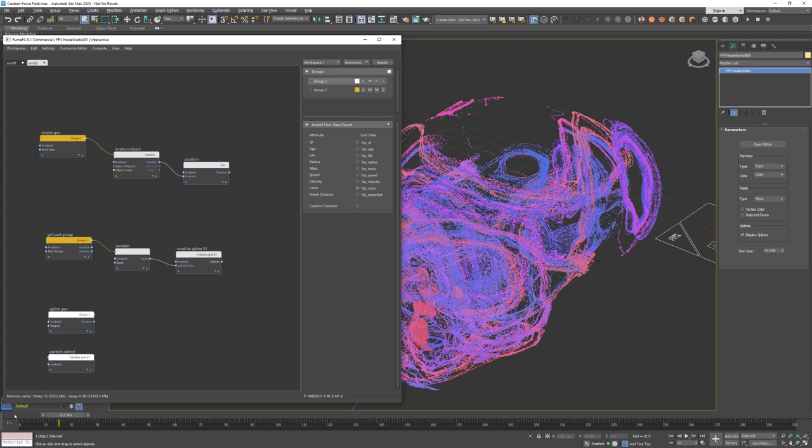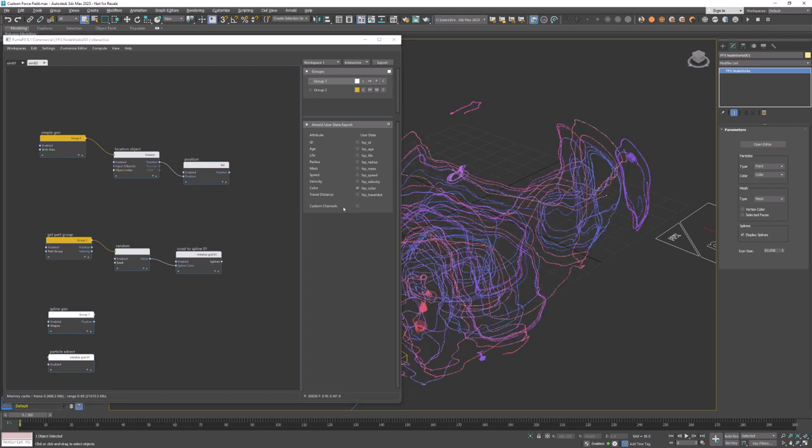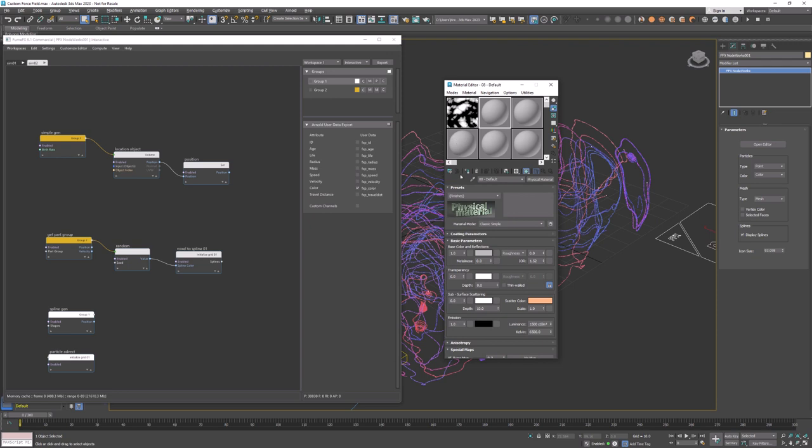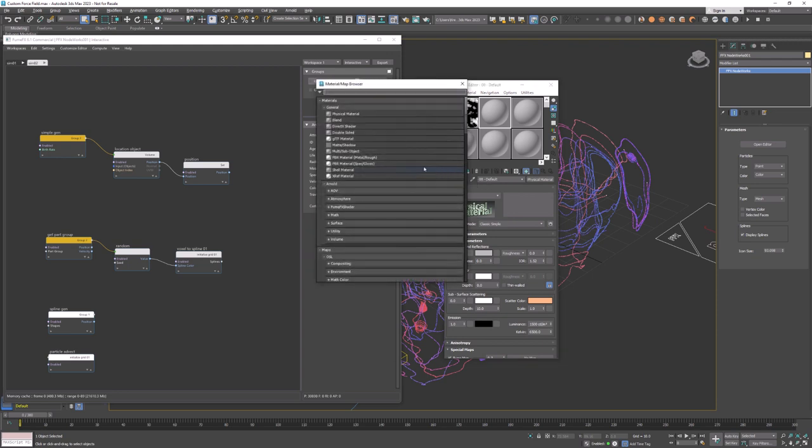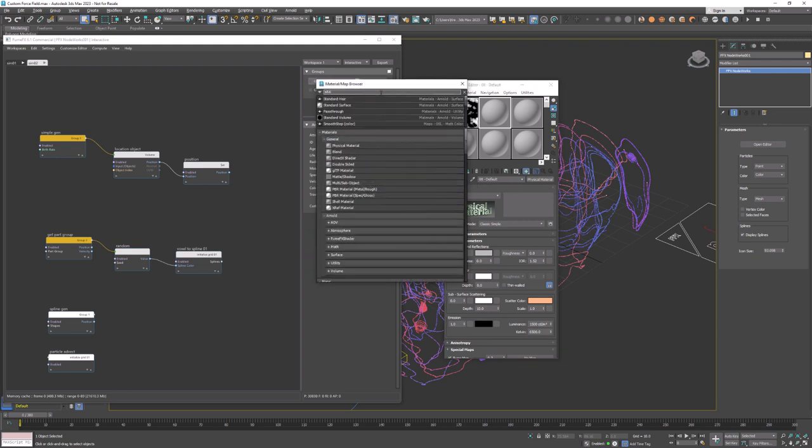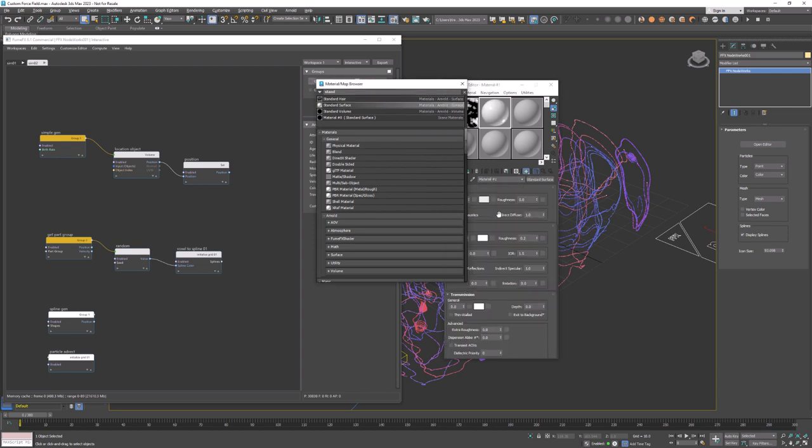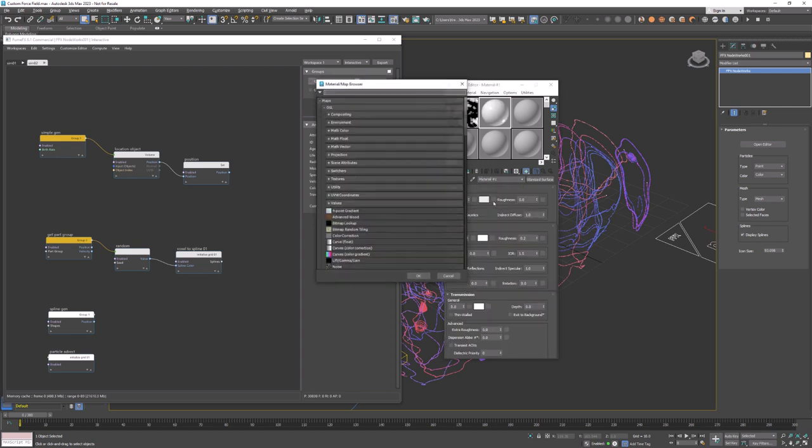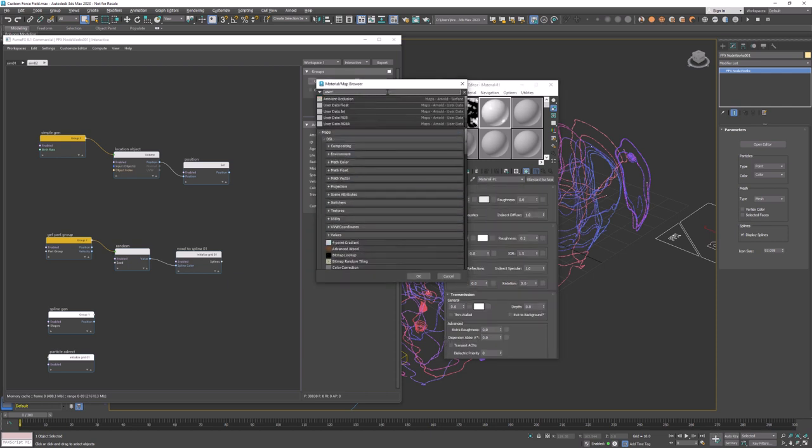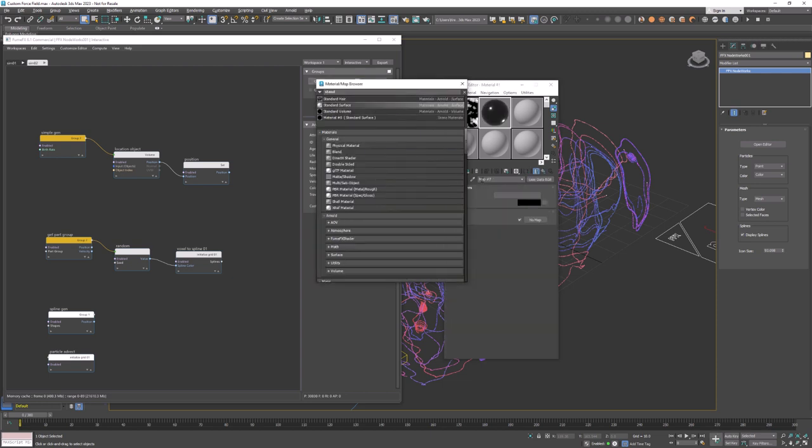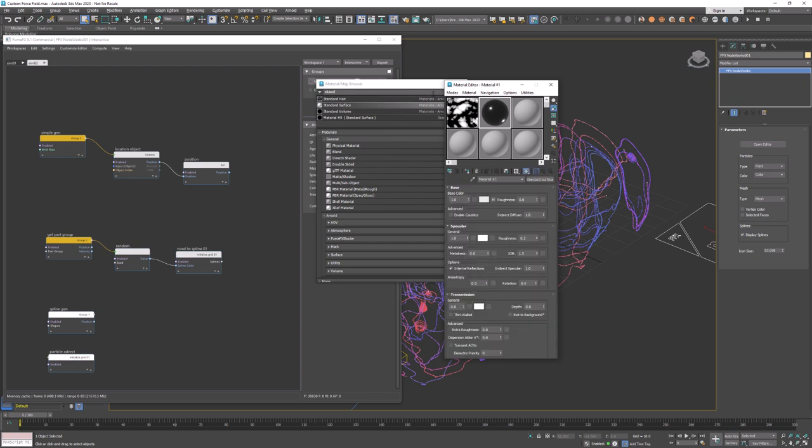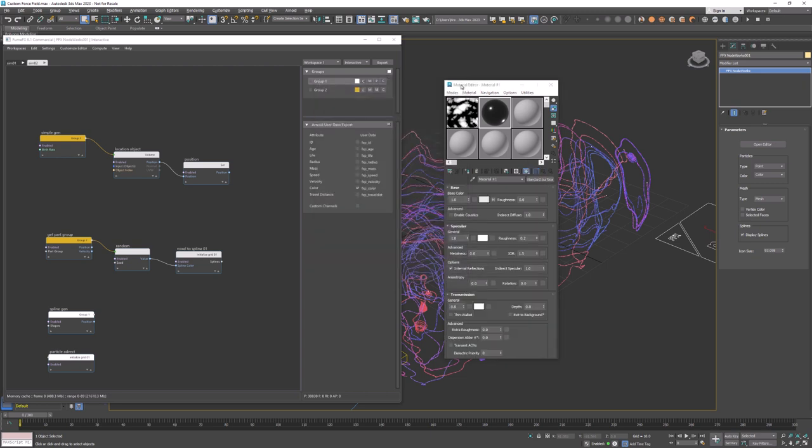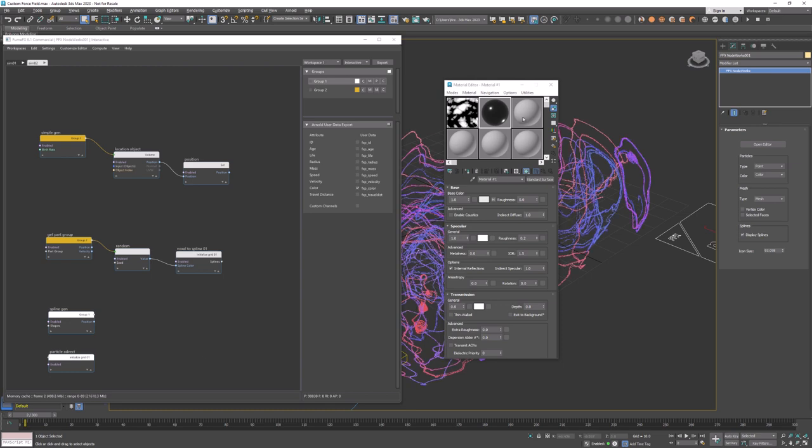We will want to use particle colors for rendering so for the Arnold user data export enable color option. Now we can open material editor and create standard surface material. For the base color I will add user data RGB and we're going to type fxp_color for the attribute. Now we can directly control particle color from the nodeworks. This is a really amazing general feature as the nodeworks can fully utilize Arnold renderer capabilities.